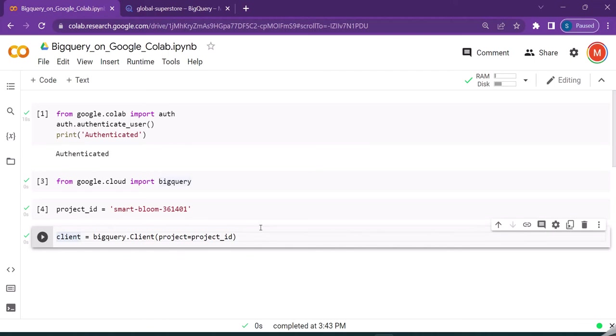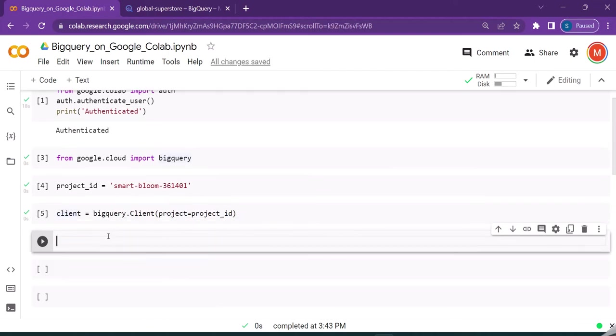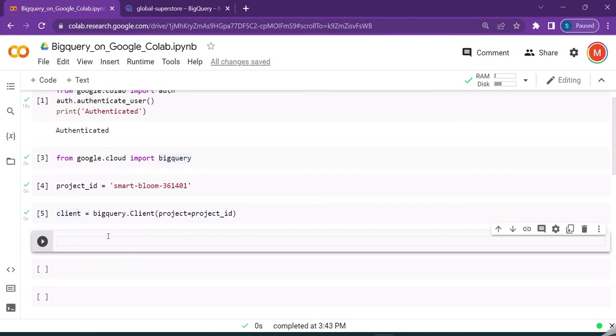So a client is created for us. We can actually see that a Python object is returned to us and it's actually a Google Cloud object. Now that we have the client, we can do different operations with that like executing queries and so on.